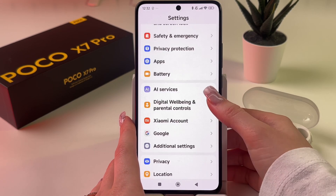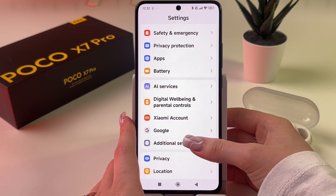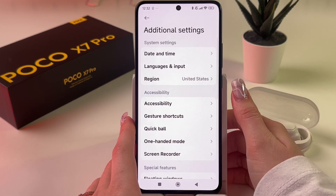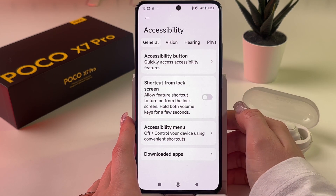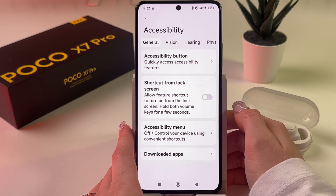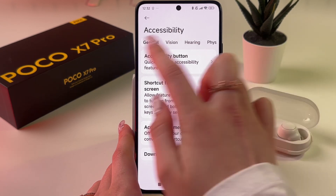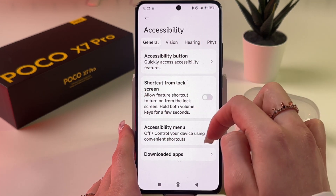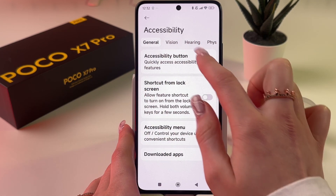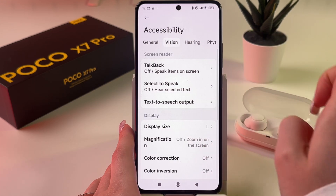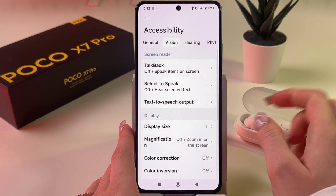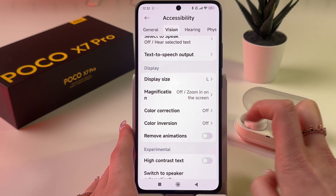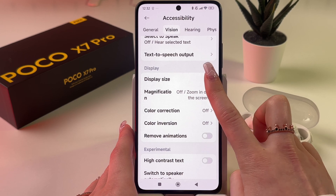Here, scroll down and find Additional Settings, and then choose Accessibility. After that, at the top of the screen you can see some categories — tap on Vision. Now in the Display tab you can actually see Display Size.